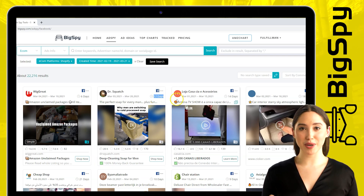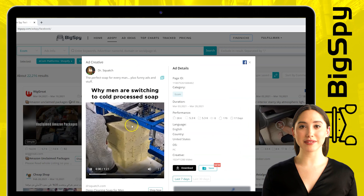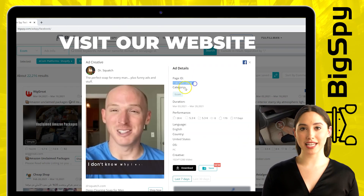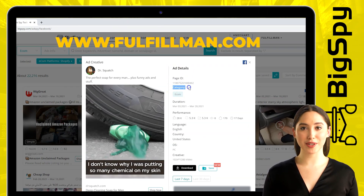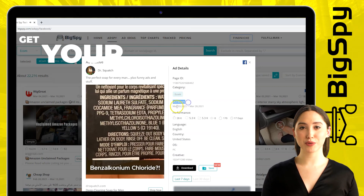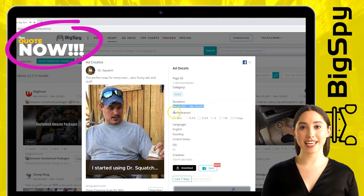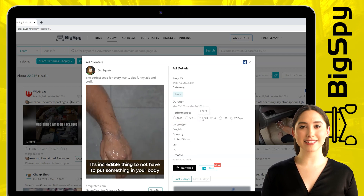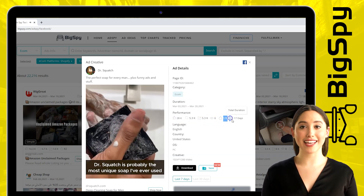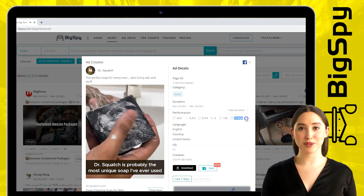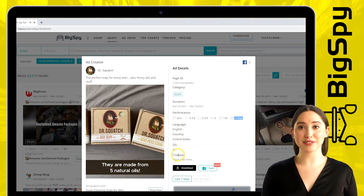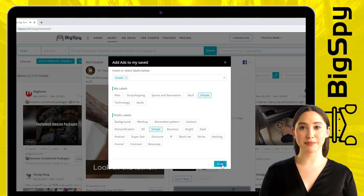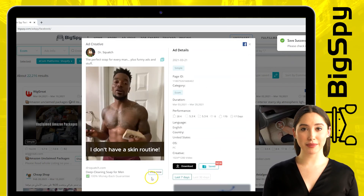To see the details of this product, just click the video and you'll see the ad details. On the right side it shows the page ID, category, duration, performance — which includes the number of likes and comments of the ad — language, country, operating system, and the type of creative. To watch or save the video, just click the download and save button. To see the full details and the price of this product, you can click 'Shop Now'.